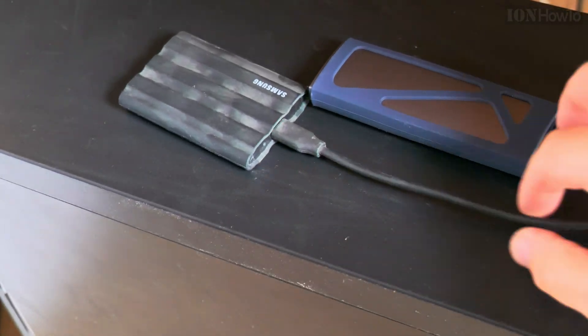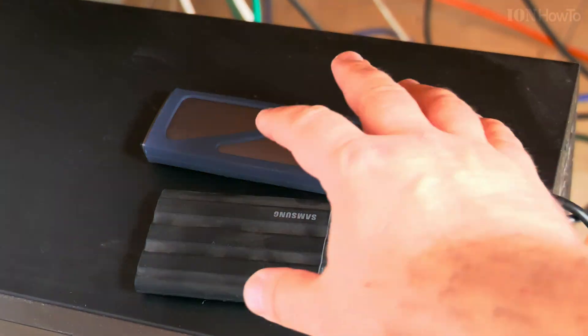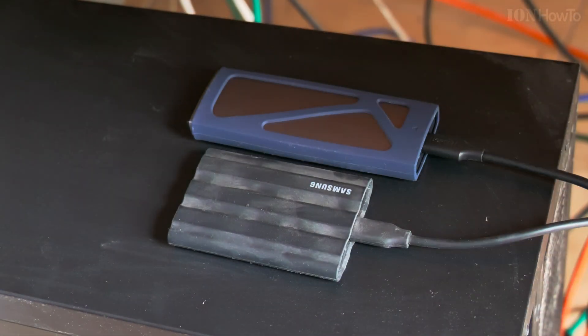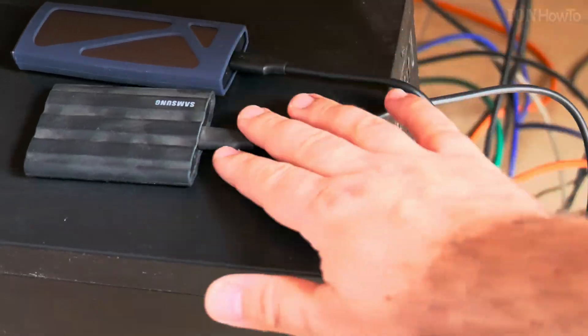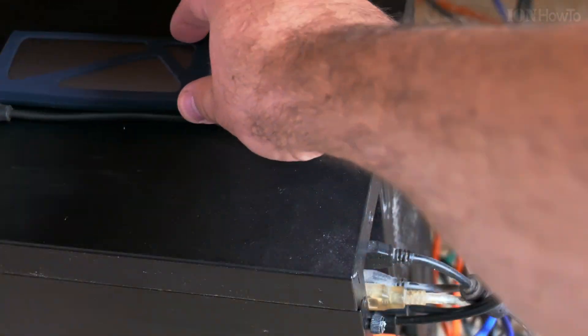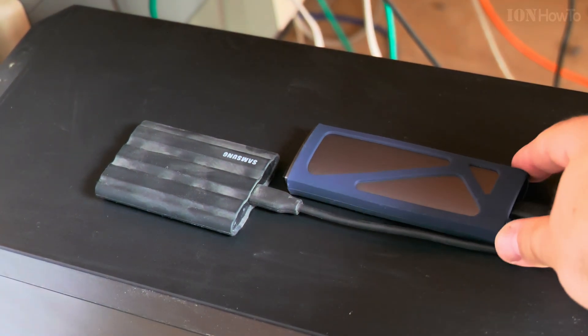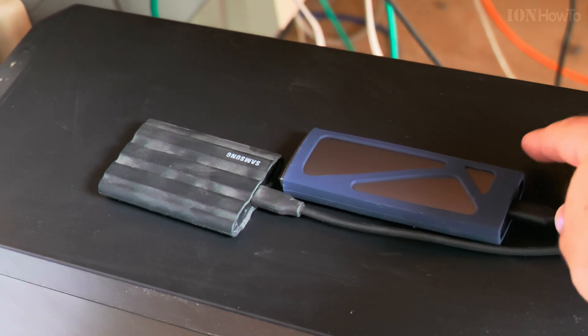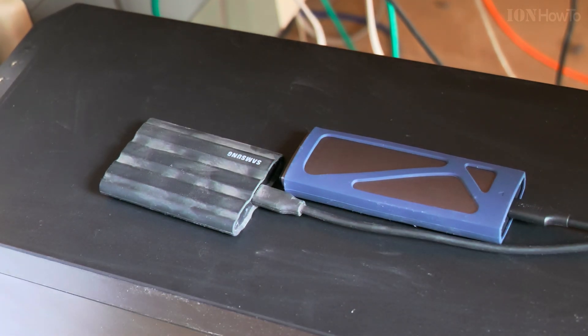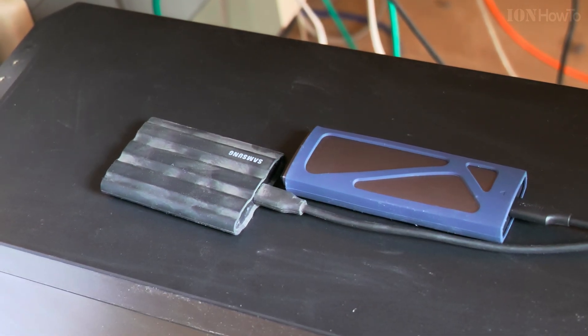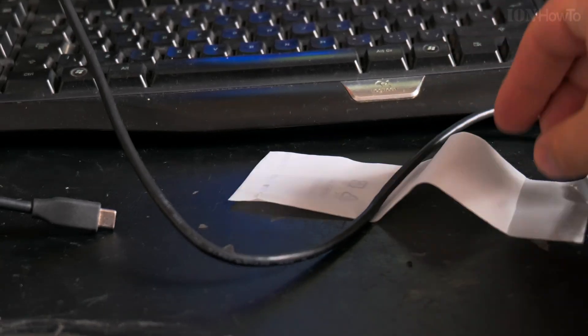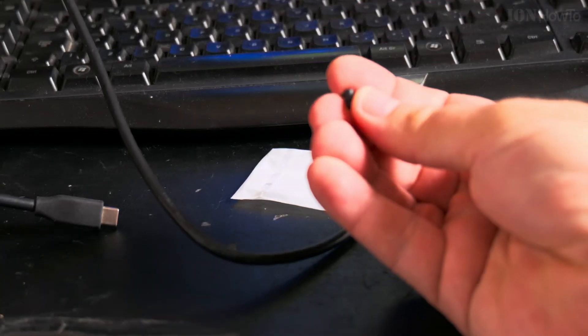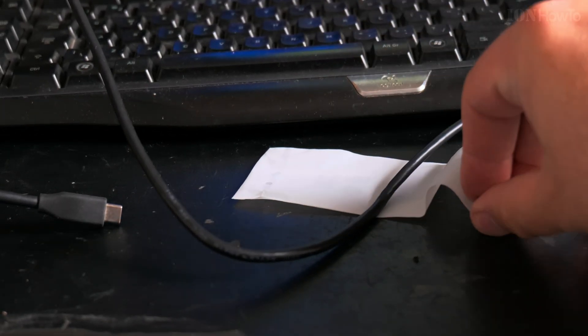I tried to put the Samsung driver, it wasn't working. It kept using the Microsoft driver. I kept reading that you have to replace the Microsoft driver to use the Samsung driver, but that wasn't working. I don't know what to do with it.